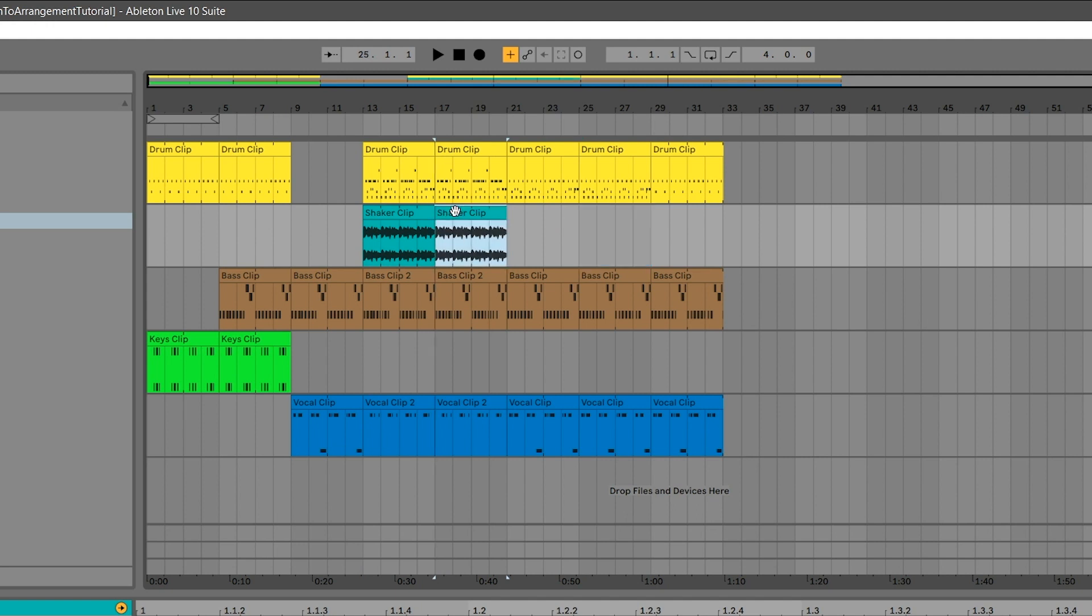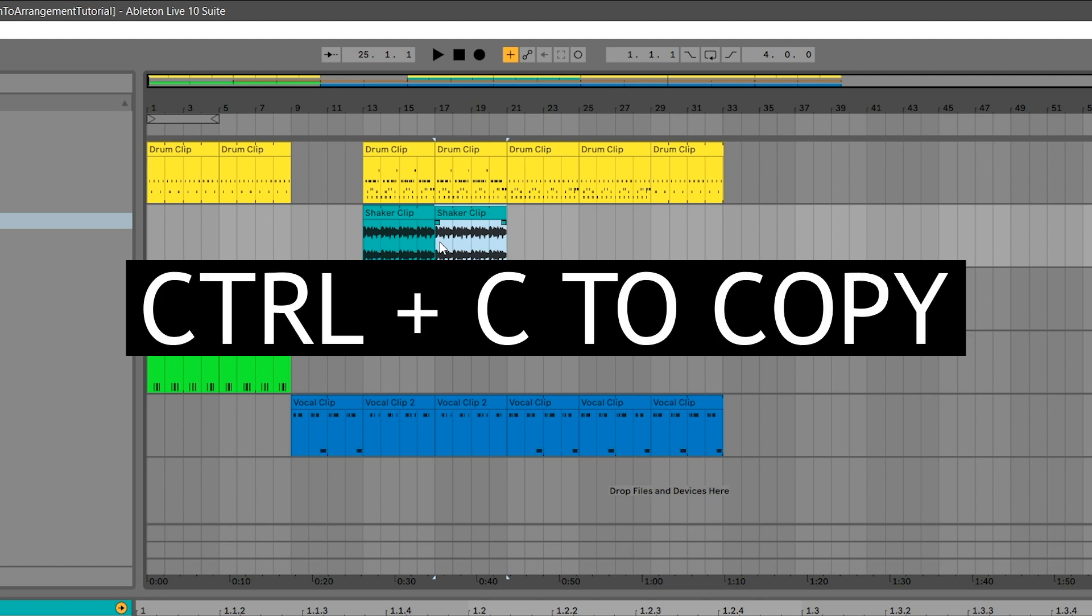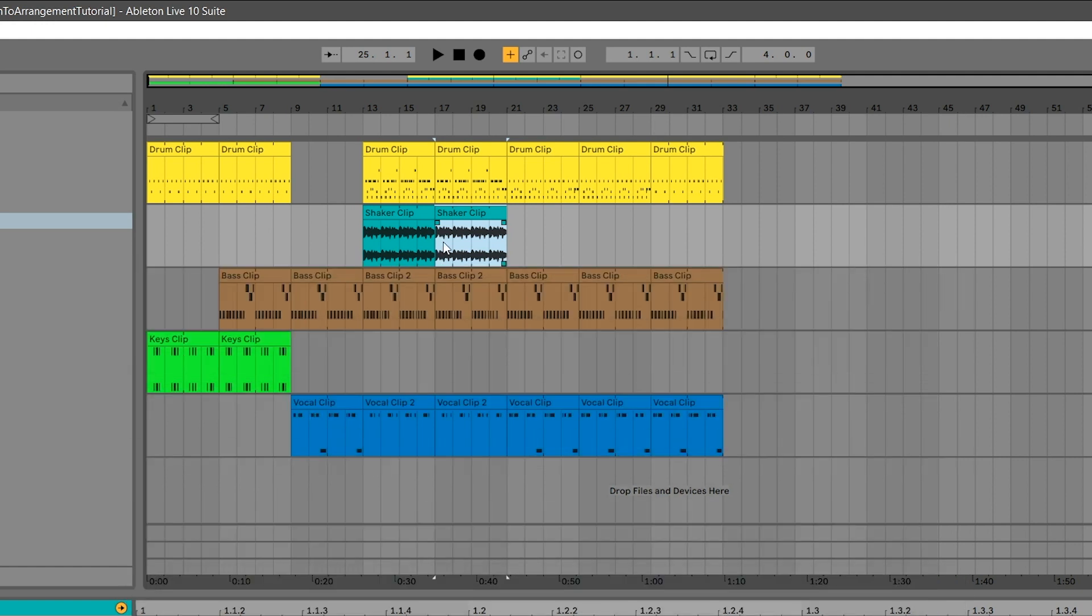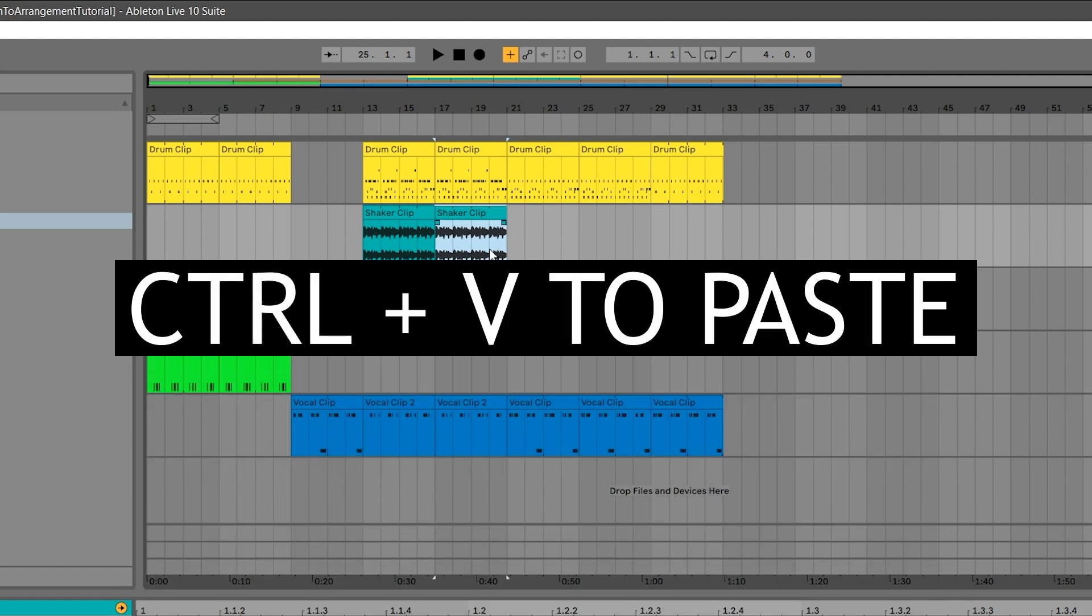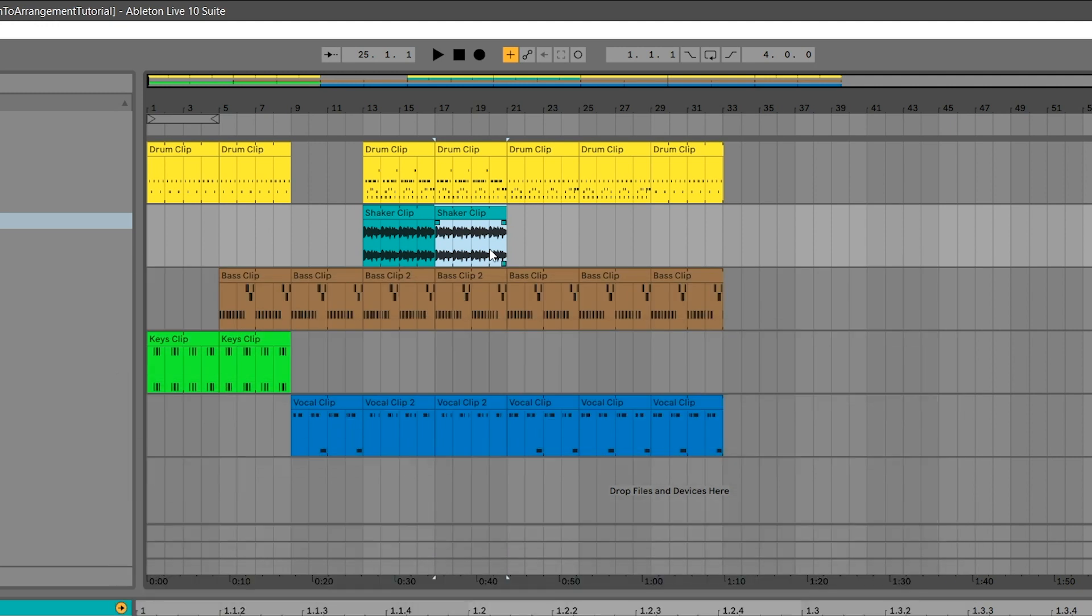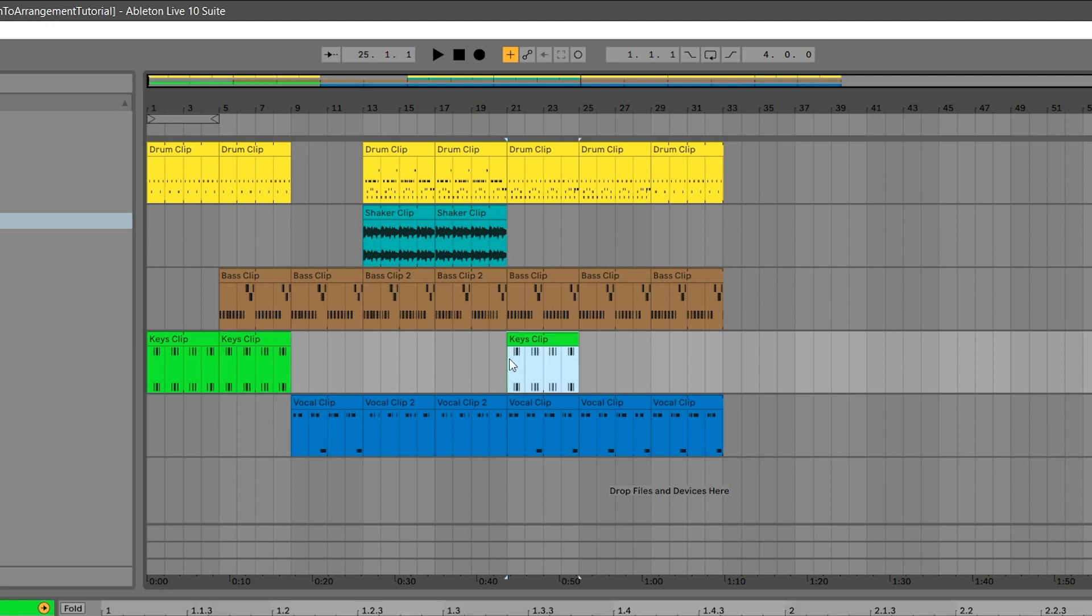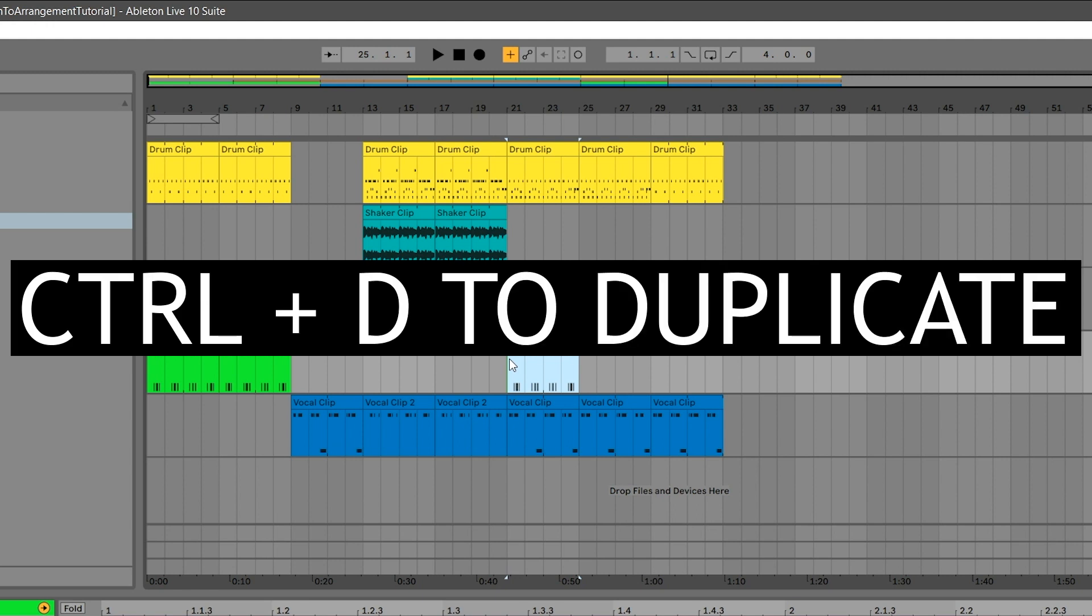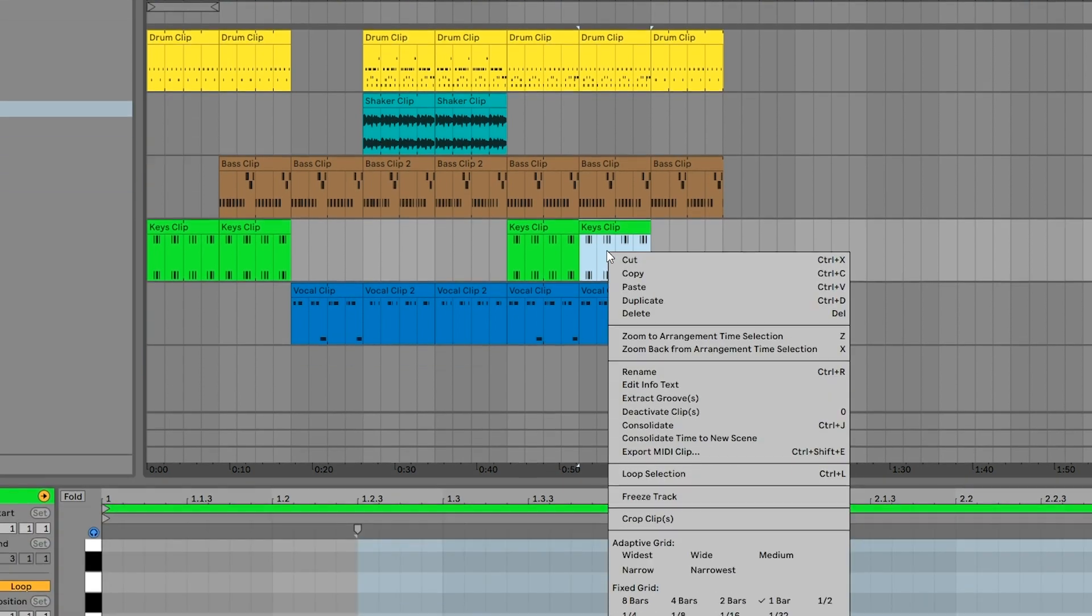We can also copy and paste clips by clicking on the clip's label and using the shortcuts Ctrl or Command C, then clicking on the timeline where we want it to go and pressing Ctrl or Command V. Copy the keys clip to bar 21 using those shortcuts. Now, duplicate the keys clip by pressing Ctrl or Command D. These functions show up in the right click menu also if you forget what the shortcuts are.